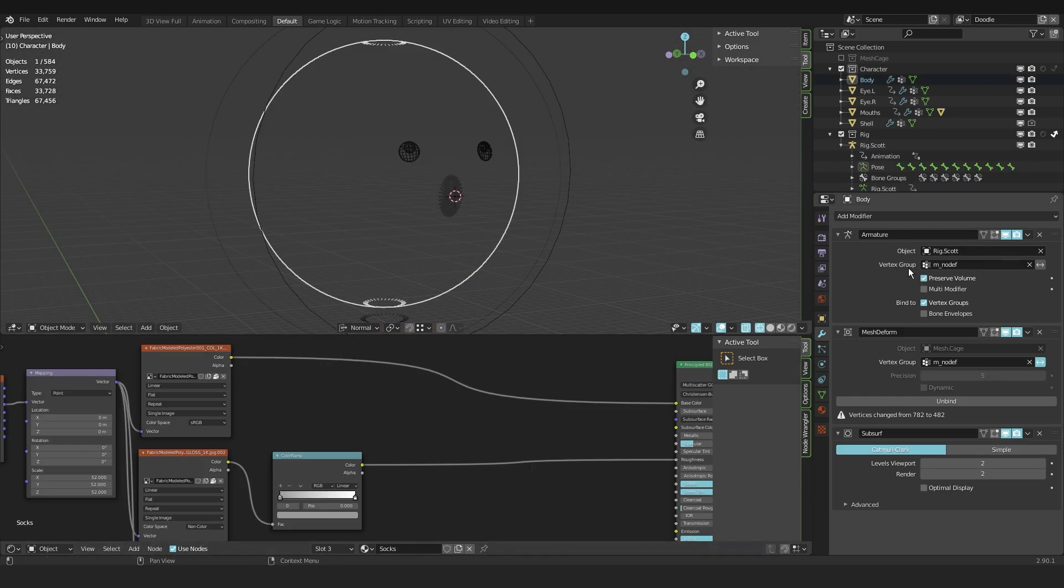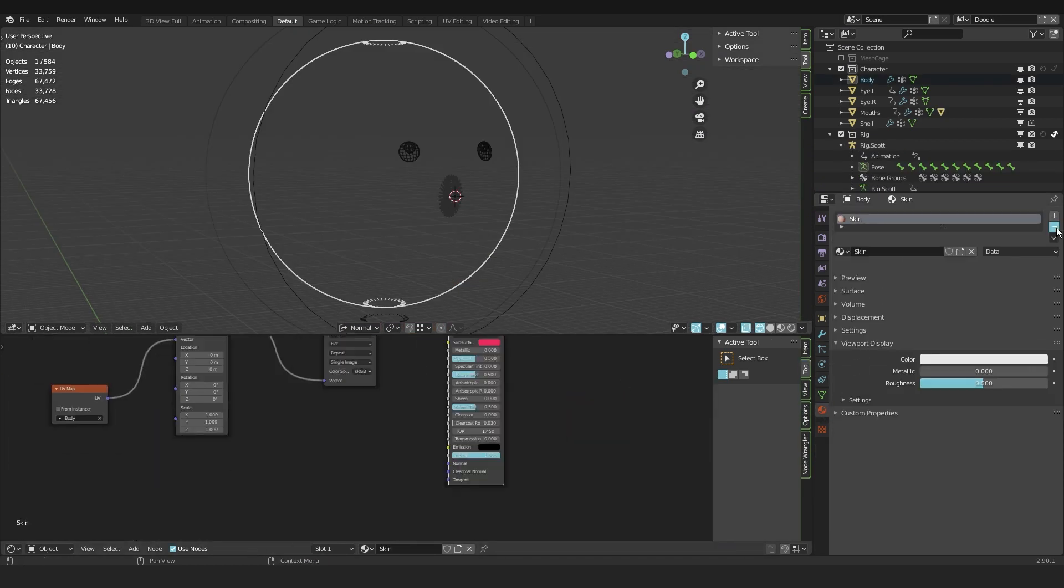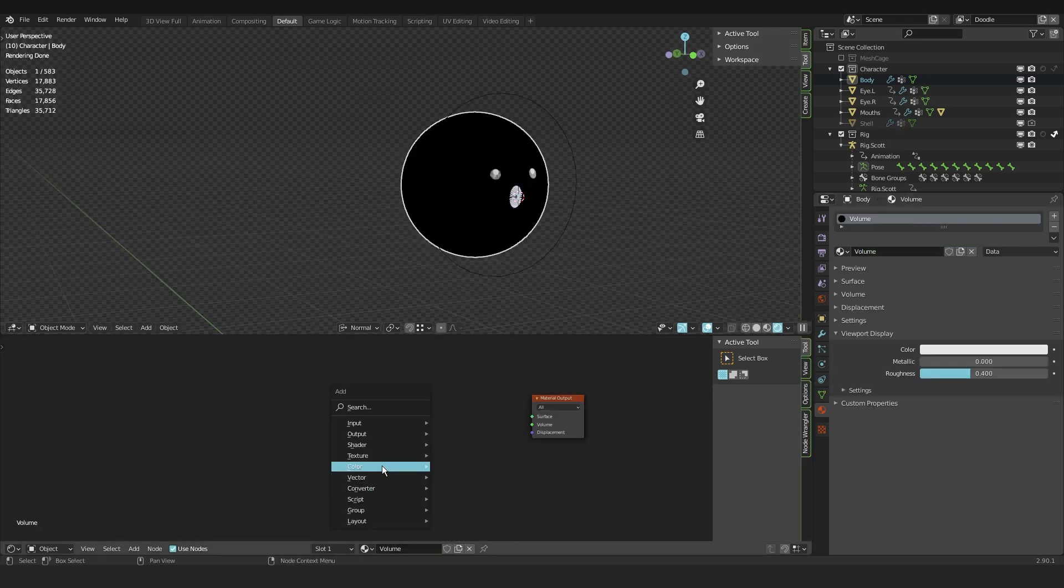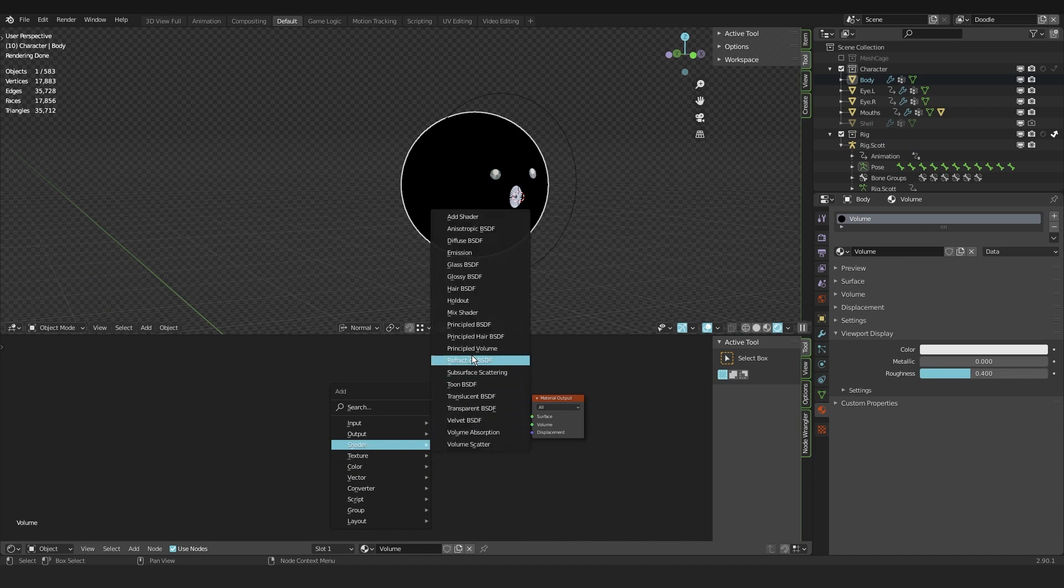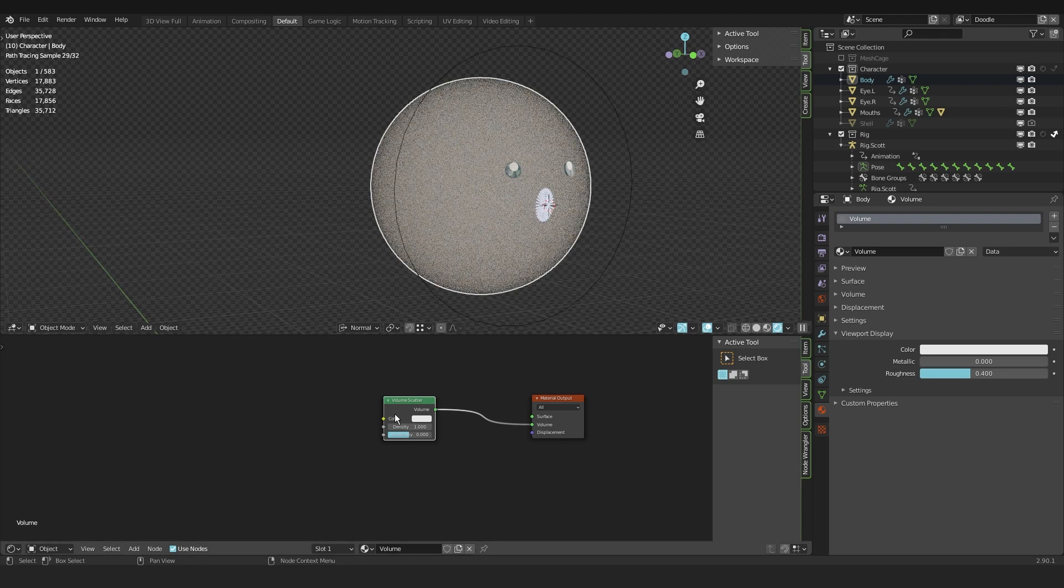Now I selected the body and I deleted all the materials here because I don't need it. Made a new material and called this one volume. Added a shader and this time I used the volume scatter. Put it into the volume output.